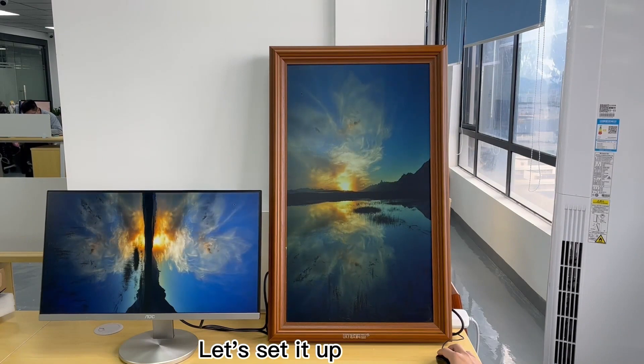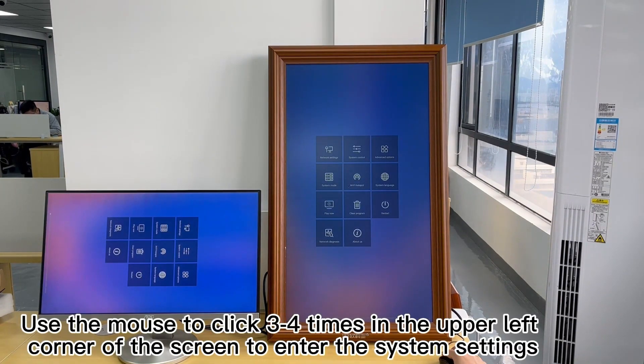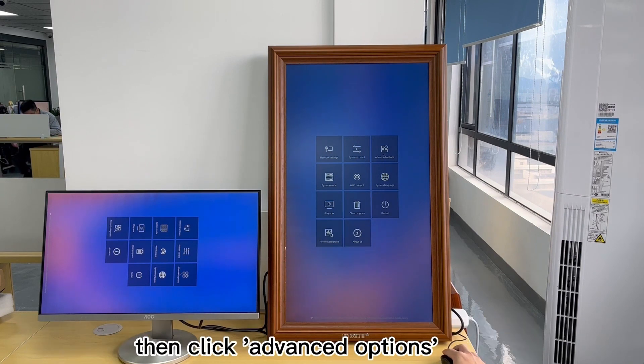Let's set it up. Use the mouse to click 3 or 4 times in the upper left corner of the screen to enter the system settings.